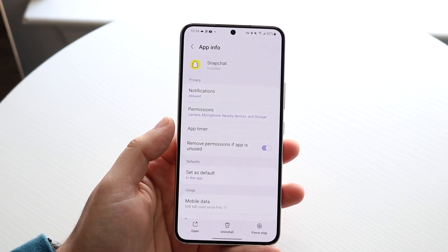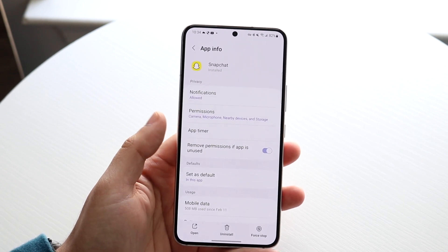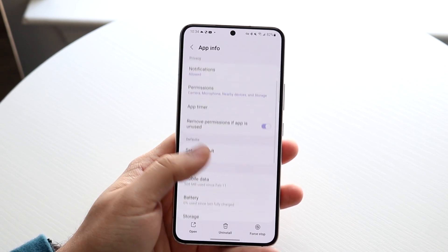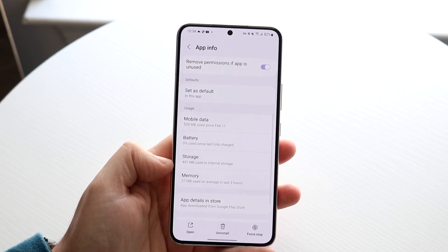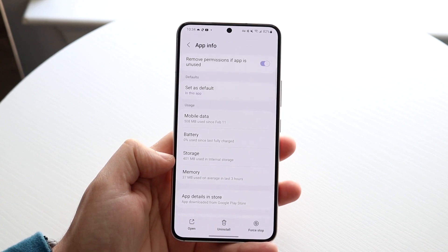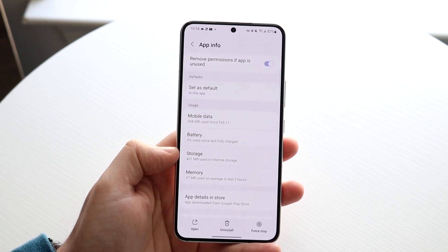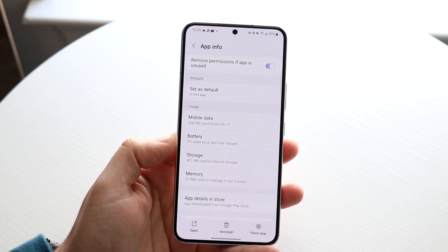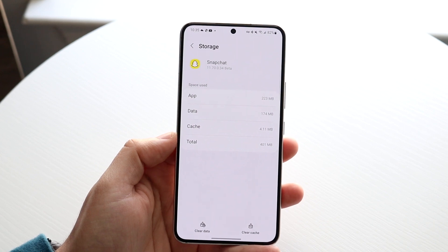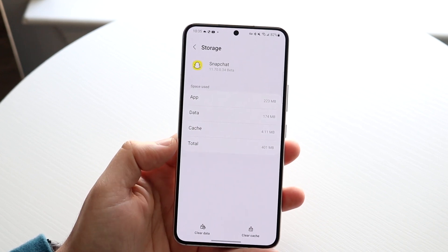On recent versions of Android, most of the time we should see a storage option. You can see we have a storage option right here. All we really have to do is click on storage and we'll get into this panel.